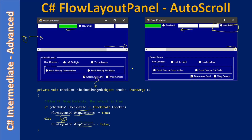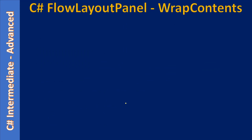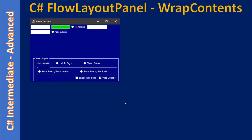The control name's WrapContent is set to true or false depending on the checkbox state. After removing the checkmark and placing a checkmark on wrap control — which is the default — you can see the controls are wrapped to the next line. That means there is no room to accommodate the control, and AutoScroll is also not enabled.